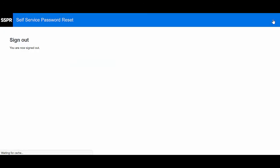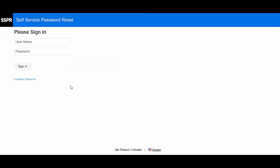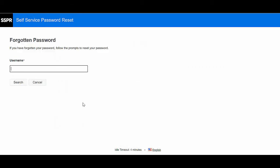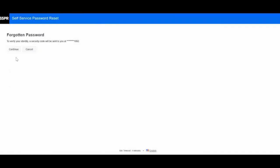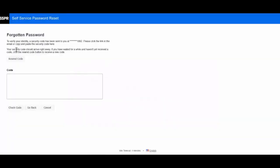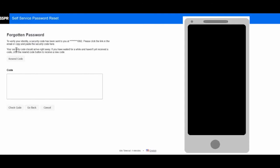Let's open SSPR login page. Click Forgotten password. Specify your username. Click Search. Click Continue. Now, you will receive an SMS with a security code in it. Specify the receive security code in code, and click Check Code.